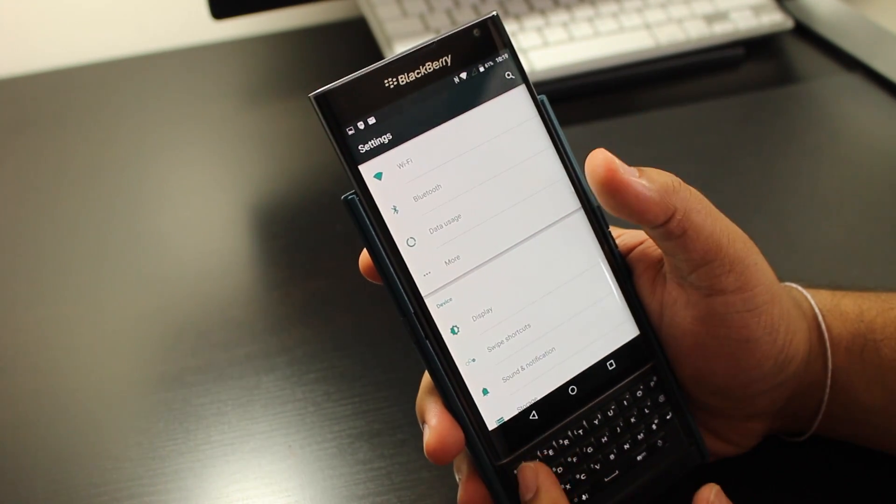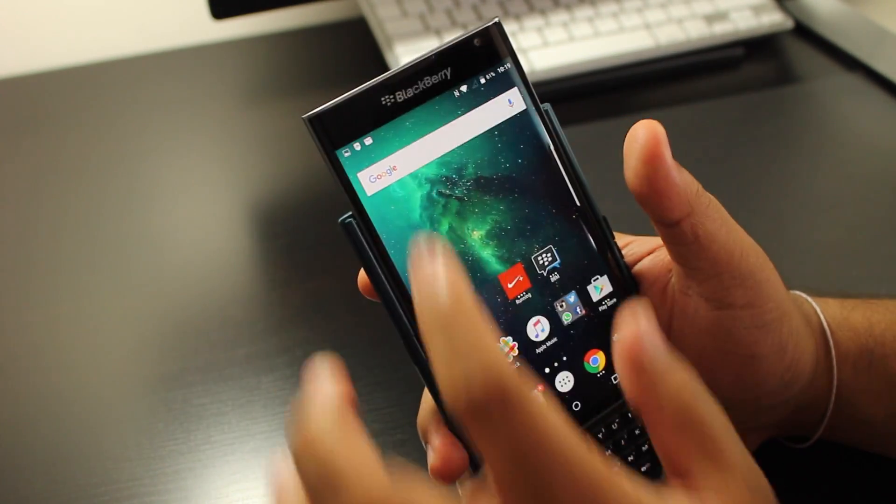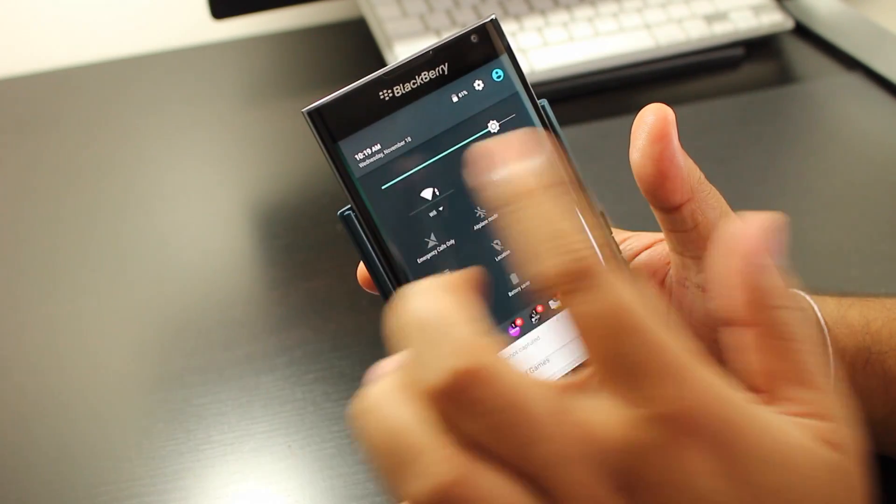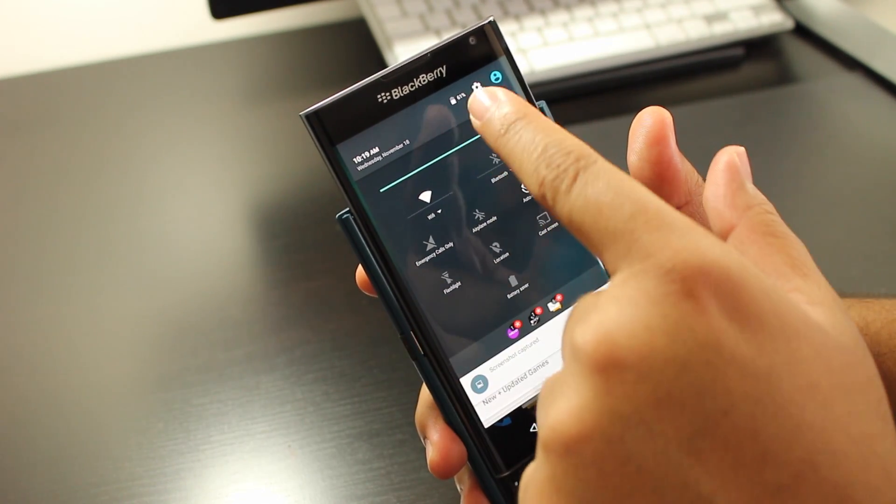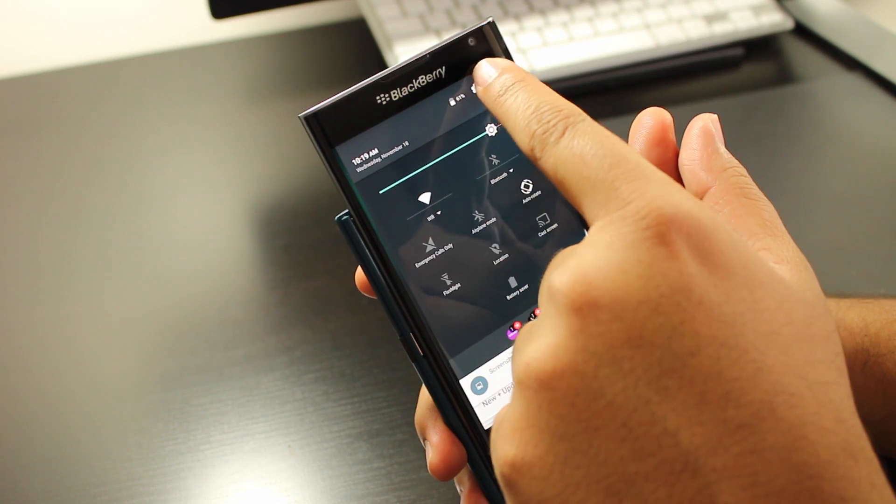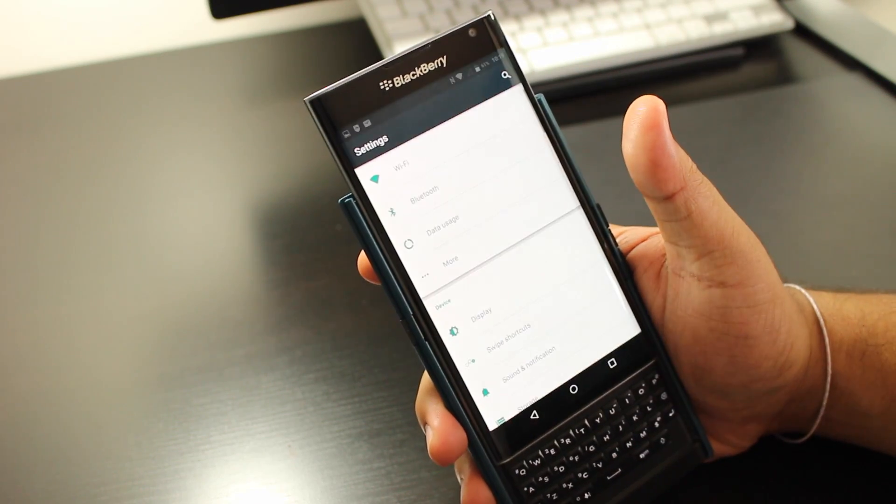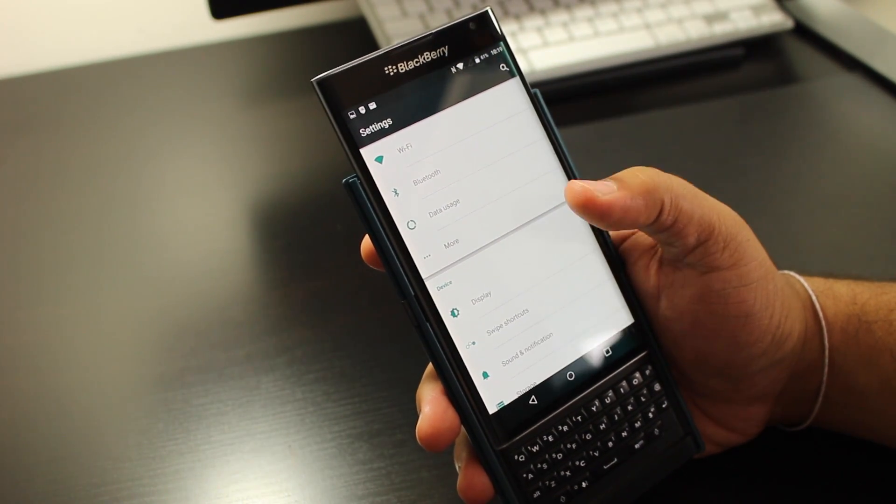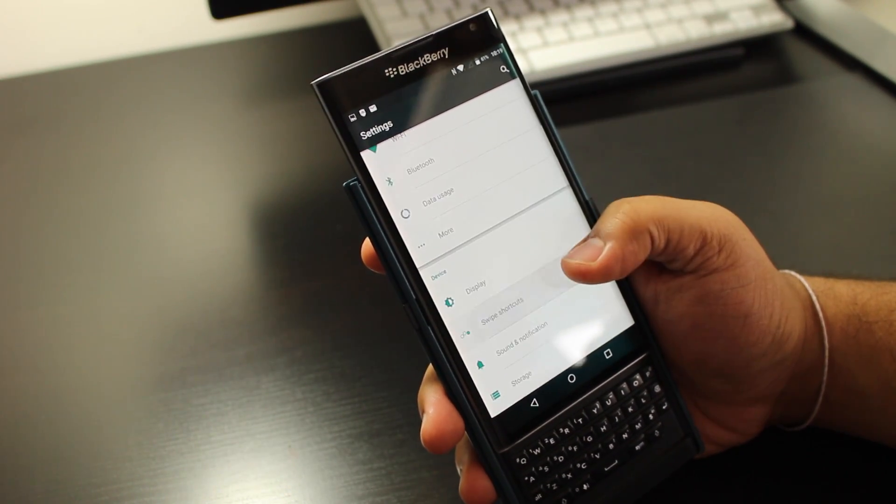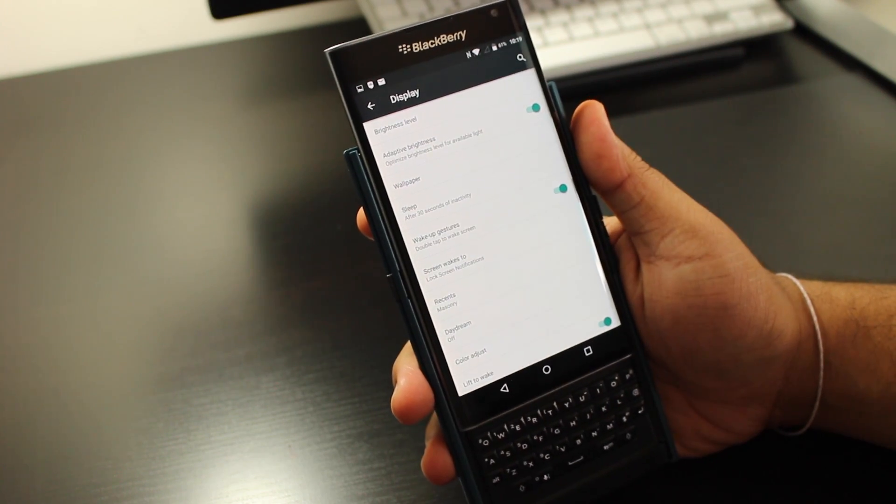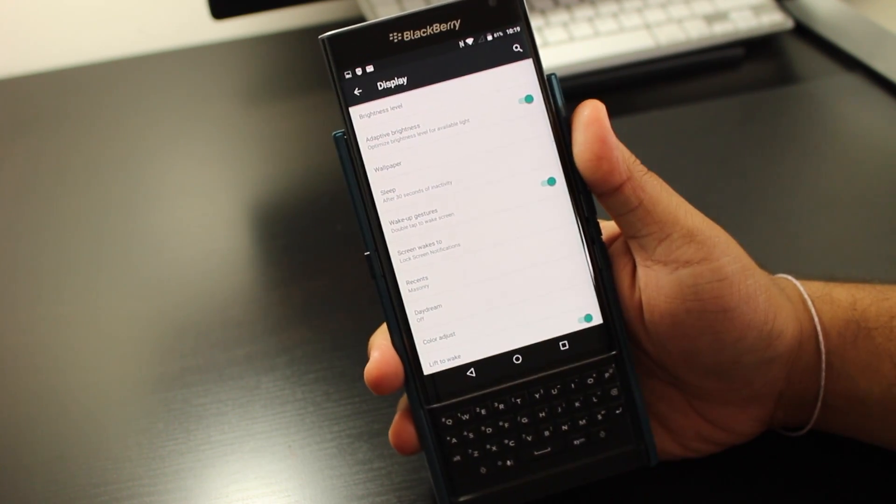So you want to go into settings. If you're not sure how to get settings, swipe down from the top. From the drop-down menu, you're going to see that little icon. Press that button, go down to display.